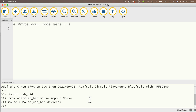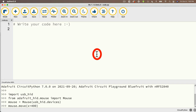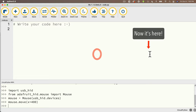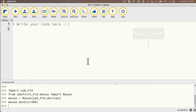Without pressing return, I'll type: mouse.move(x=400). I'll move my mouse to the center of the screen first. When I press return I should see the mouse jump 400 units to the right. And there it goes — an instant jump. Nice work. Now let's head back.